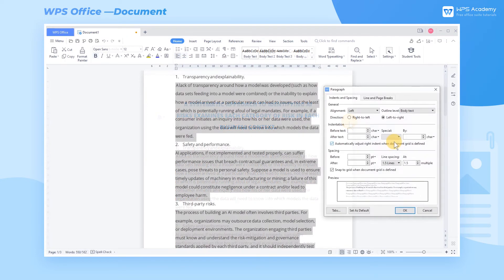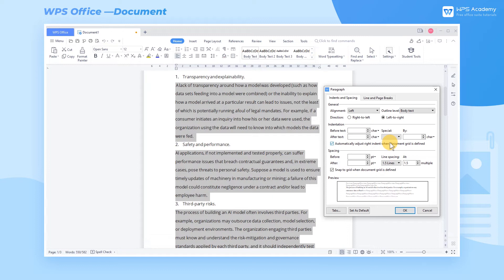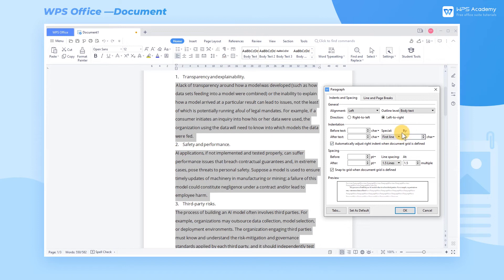At the Indentation, you can set the indentation value before and after the text. For example, we need to indent the first line of all paragraphs with 4 characters. Go to the Paragraph dialog box, click the Special drop-down button, select First Line, and enter 4.